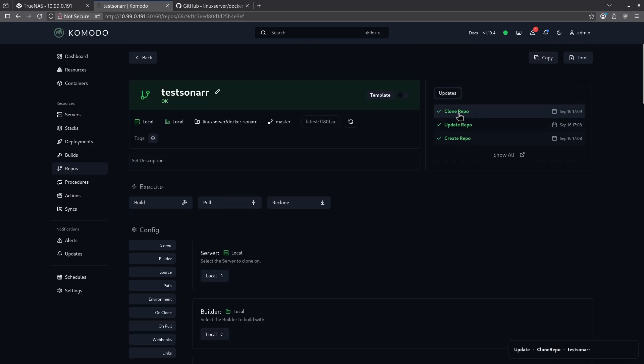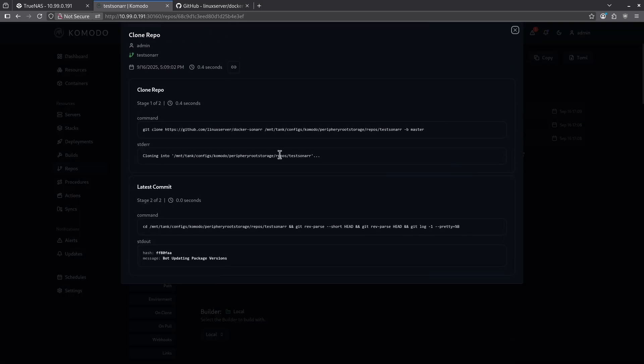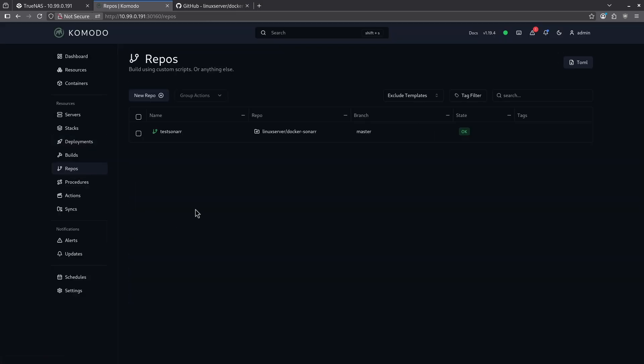You'll see here the clone did work. And if you want to see what happened, we can go ahead and click this and you'll see all the commands that happened. Now I'm going to come back out to repos. I now have a test sonar repo directly on my Komodo instance.